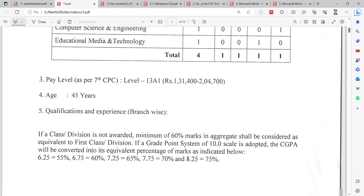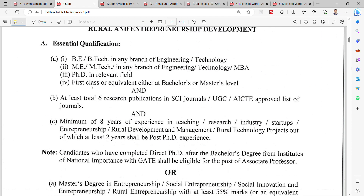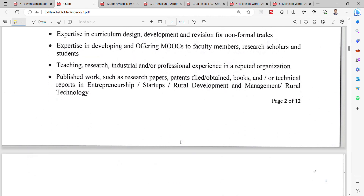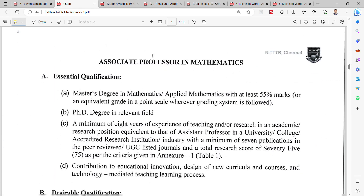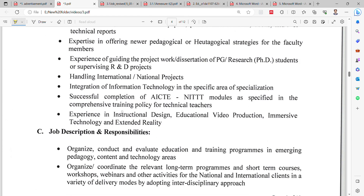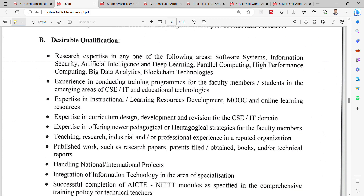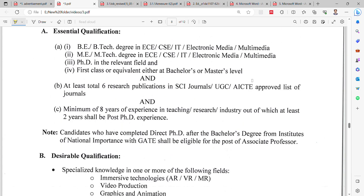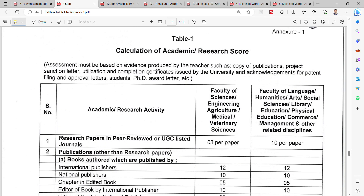The maximum age limit is 45 years. Qualification and experience details are provided in the notification — you can read the essential and desirable qualifications. There are also job descriptions and responsibilities listed for each department, including Associate Professor in mathematics, computer science and engineering, and educational media and technology. The notification also includes a calculation of the academic and research score.